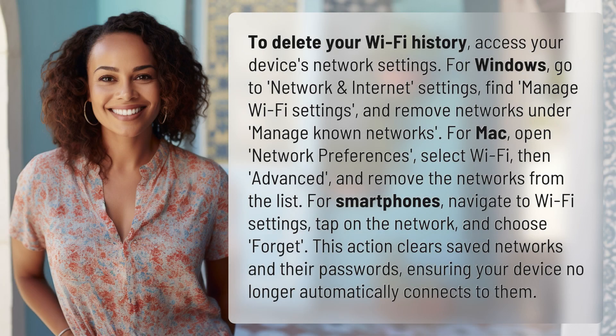To delete your Wi-Fi history, access your device's network settings. For Windows, go to Network and Internet Settings, find Manage Wi-Fi Settings, and remove networks under Manage Known Networks.